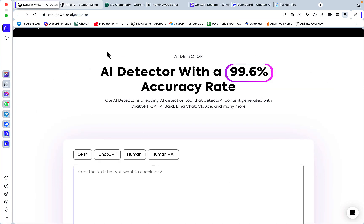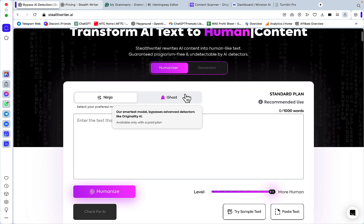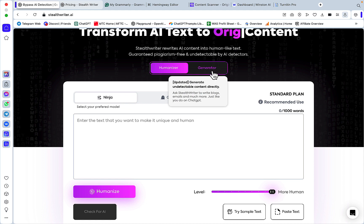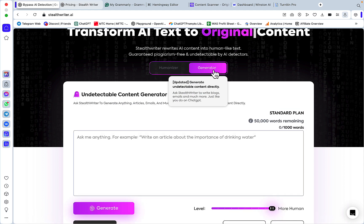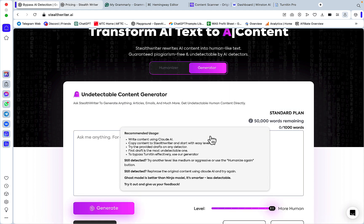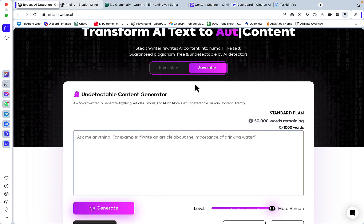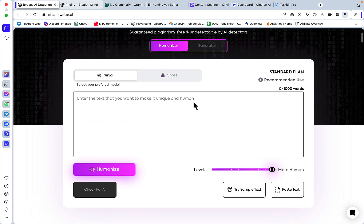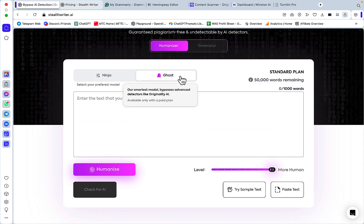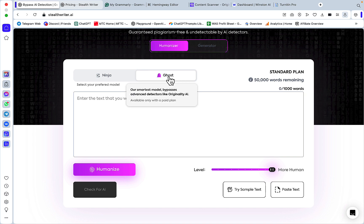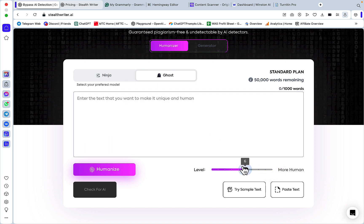If you go to the dashboard, you can see they have a generator feature similar to that of StealthGPT and a humanizer. We'll be looking at Ghost in this video.